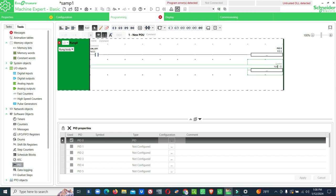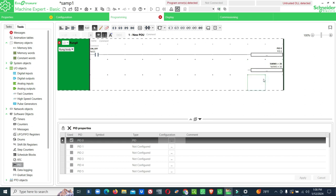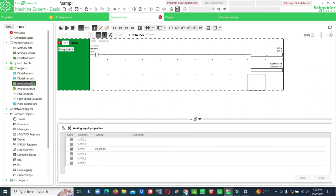MW0 equal to setpoint, we will keep 30. That means 3 bar. Our input value is measuring 0 to 10 volt, like 0 to 10 bar, so each volt will count 1 bar. My set value is 3 bar so I kept 30. This is pressure input.